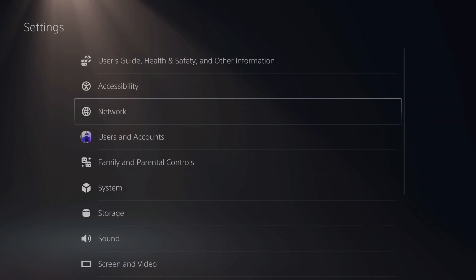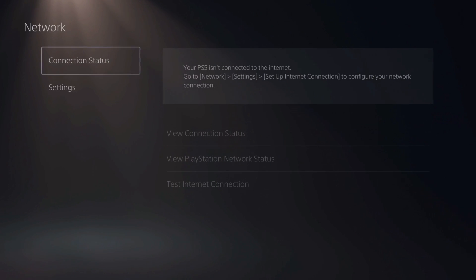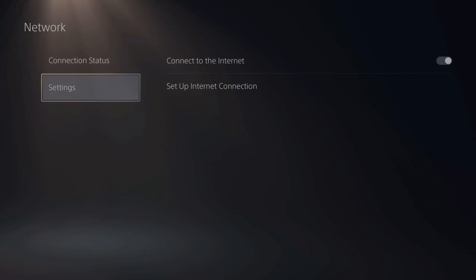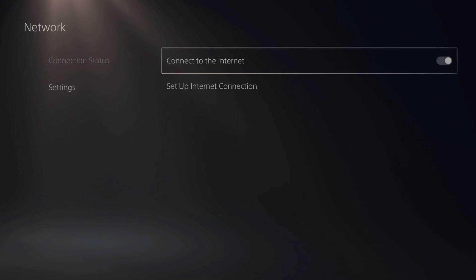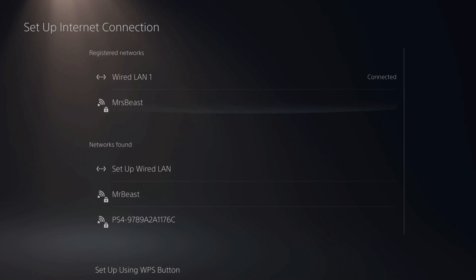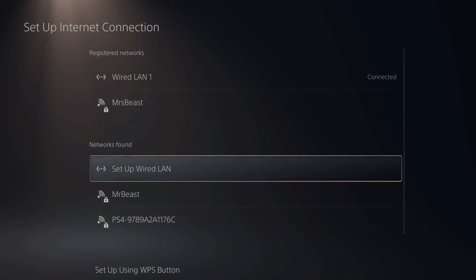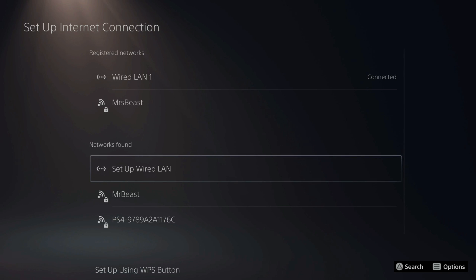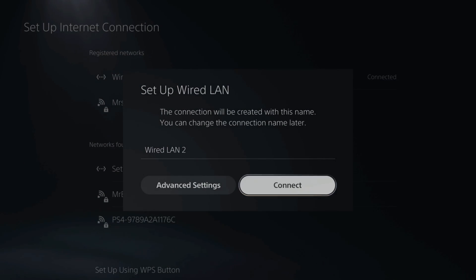Now go to network, and then go down to settings, and then go over to set up internet connection. Now scroll down to networks found. Set up wired LAN and select this with X.